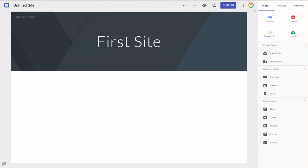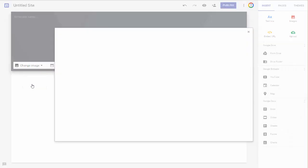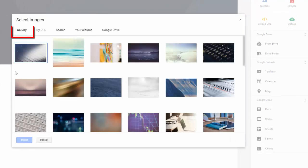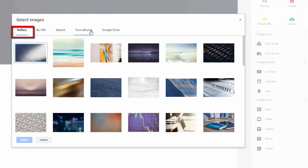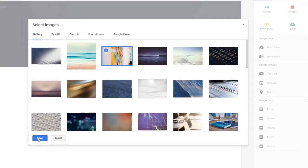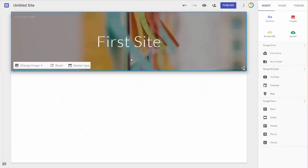But let's go back to Insert, and then I'm just going to hover over my header here, and where it says Change Image, I'm going to click on the down arrow, and I'm going to select an image. I'm just going to select one from the gallery. You can search by URL, or just do a Google search, Albums Drive, but we're going to stick with gallery, and I'm going to go with this particular stock photo here, and click Select. And that has populated.